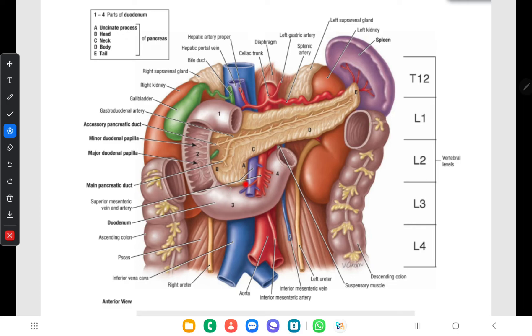Posteriorly, the pancreatic head is related to the common bile duct. Other posterior relations include the inferior vena cava, and the termination of the right and left renal veins above and below. Above, below, and to the right, the head is in close relation to the duodenum. The pancreaticoduodenal arterial arcades lie in the groove between the duodenum and the head of the pancreas.